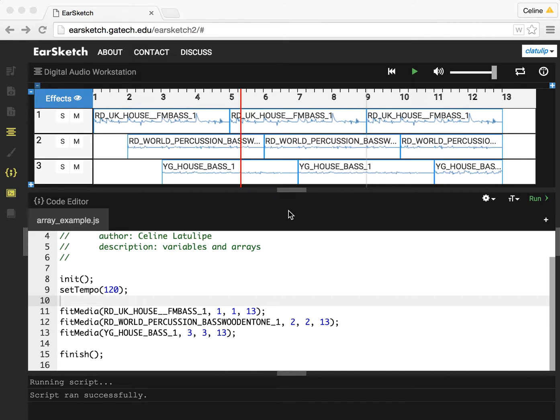I'm Celine LaTulip, and today I'm going to talk to you about using variables and arrays in EarSketch.